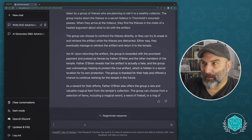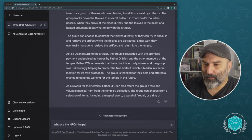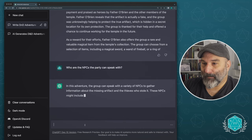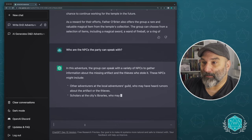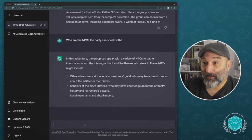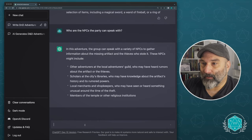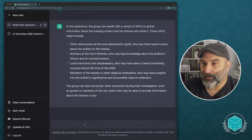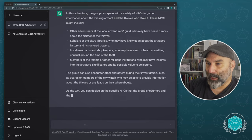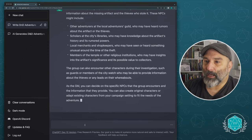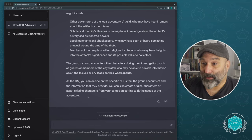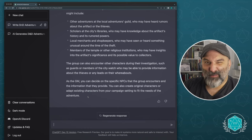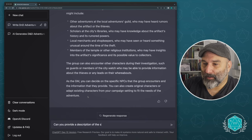Now I'm going to add something or ask it to add something. So who are the NPCs the party can talk with or speak with? In this adventure, the group can speak with a variety of NPCs to gather information about the missing artifact and the thieves who stole it. These NPCs might include other adventurers in the local adventurers guild might've heard rumors, scholars at the city's libraries, local merchants and shopkeepers and all kinds of stuff. So they can also encounter other characters during the investigation, such as guards or members of the city watch as the GM, you can decide on the specific NPCs. I like how it's telling us what to do as the GM telling you what a GM is telling you, you know, Hey, you're supposed to do some of this stuff too, but let's push it a little bit and see, can you provide a description of the shopkeeper?